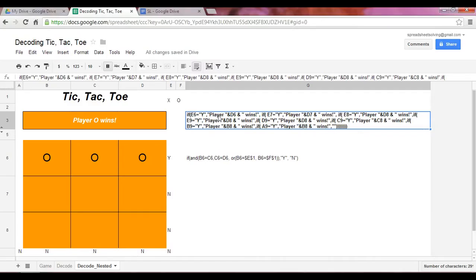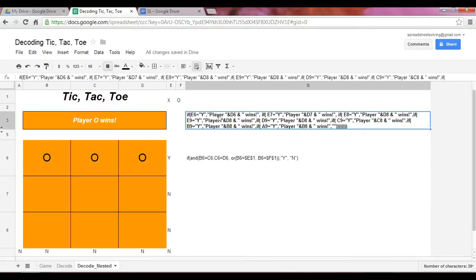A nested IF function will place one or more IF functions within the first to test additional conditions. So in other words, we can increase the flexibility of the IF function by including more IF functions within the first. We're nesting it.